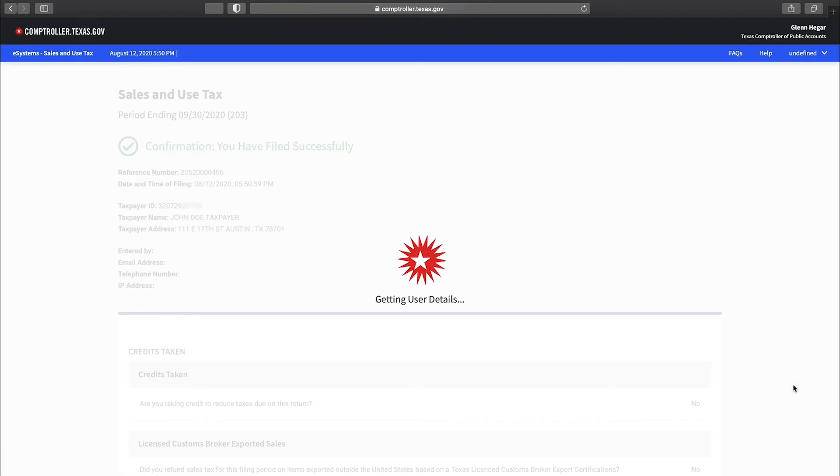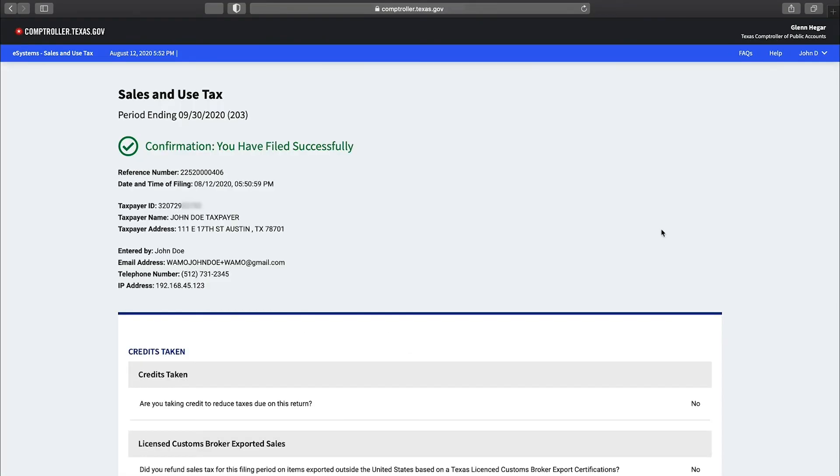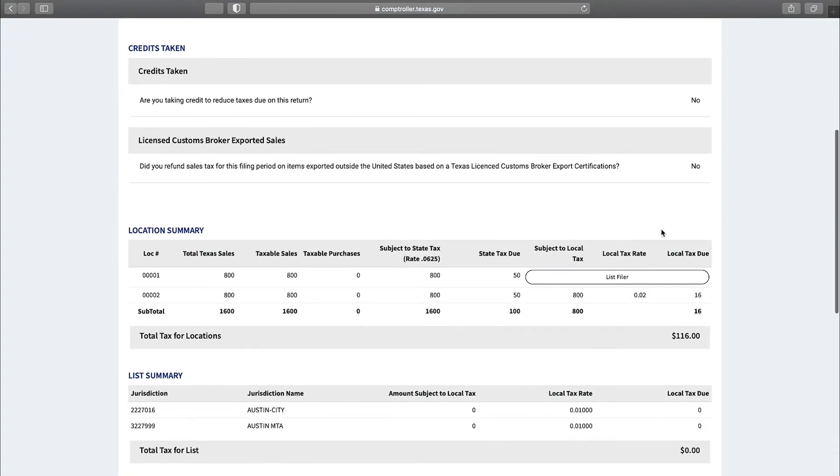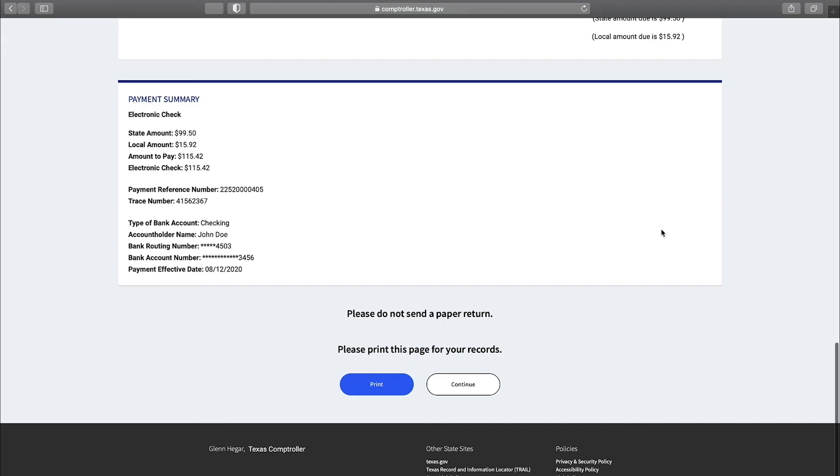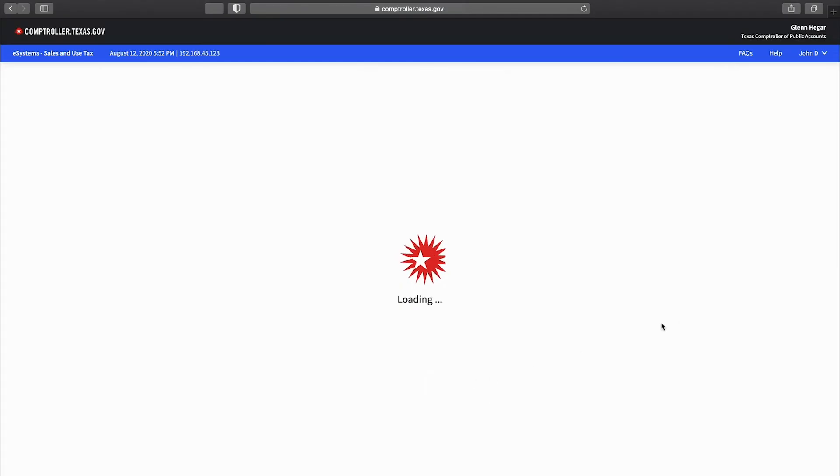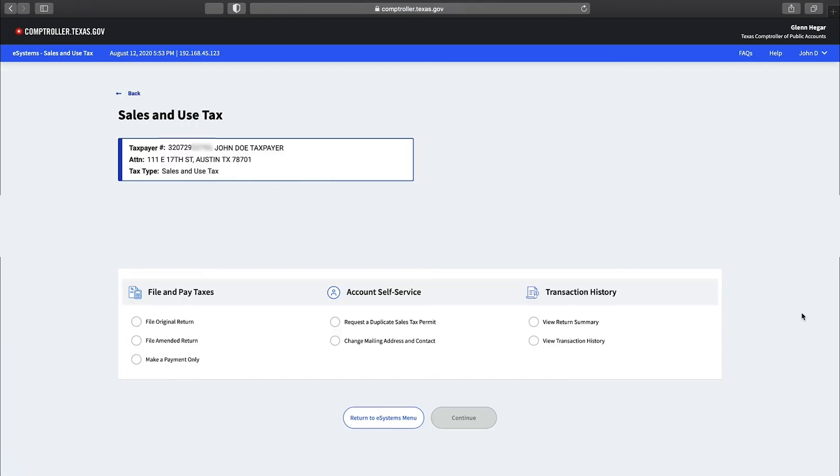You will receive a confirmation page when you have successfully submitted your payment. It's very important to print or save this page for your records. If you're submitting a return with your payment, this will be reflected on the confirmation page. Once you've completed printing the confirmation page, select continue.